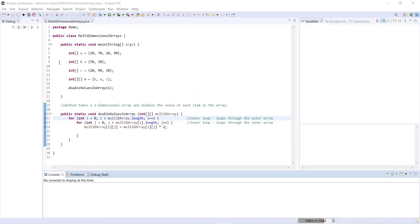Alright, so you can see here we have the same two-dimensional array M that we looked at earlier, that's built by the three arrays A, B, and C.